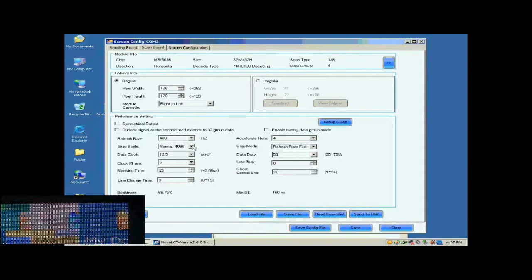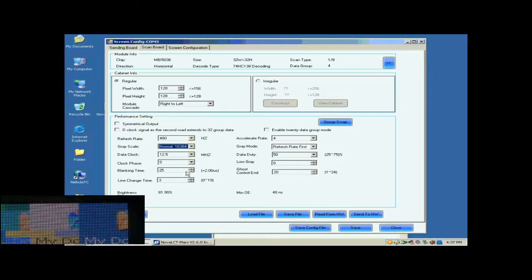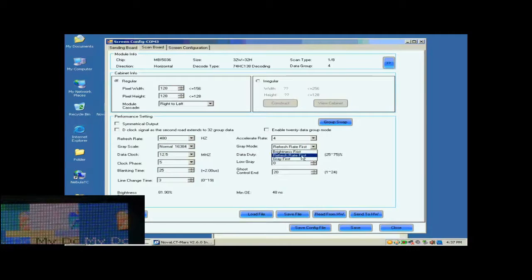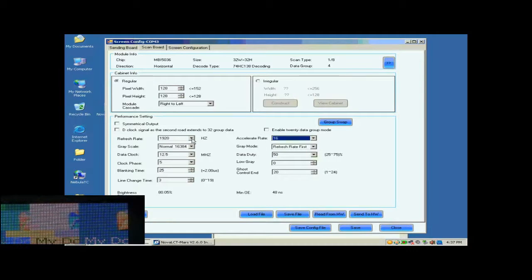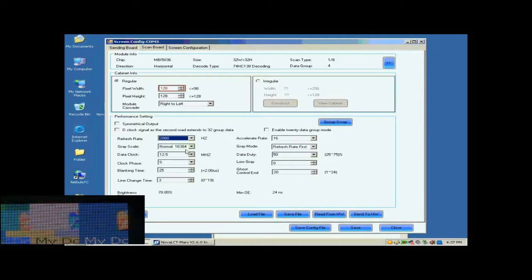Then, we select the gray scale and the gray mod. This is Accelerate Rate. The larger the Accelerate Rate is, the higher the visual refresh rate of the screen will be.